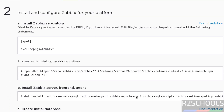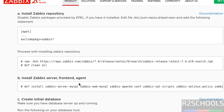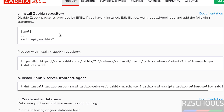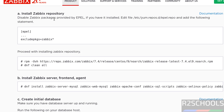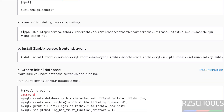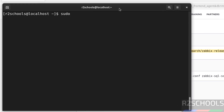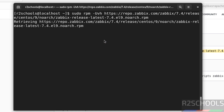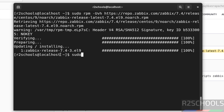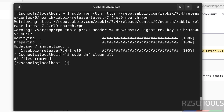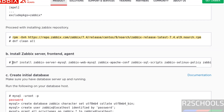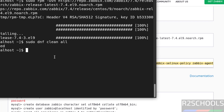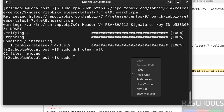Both prerequisites are matched. Now proceed to Step 2: install and configure Zabbix server for your platform. First, install the Zabbix repository. If you have EPEL installed, edit the epel.repo file and add the exclude line for Zabbix packages. I don't have it, so proceed with installing the Zabbix repository — copy the command, paste it, and hit enter. Then run: sudo dnf clean all.